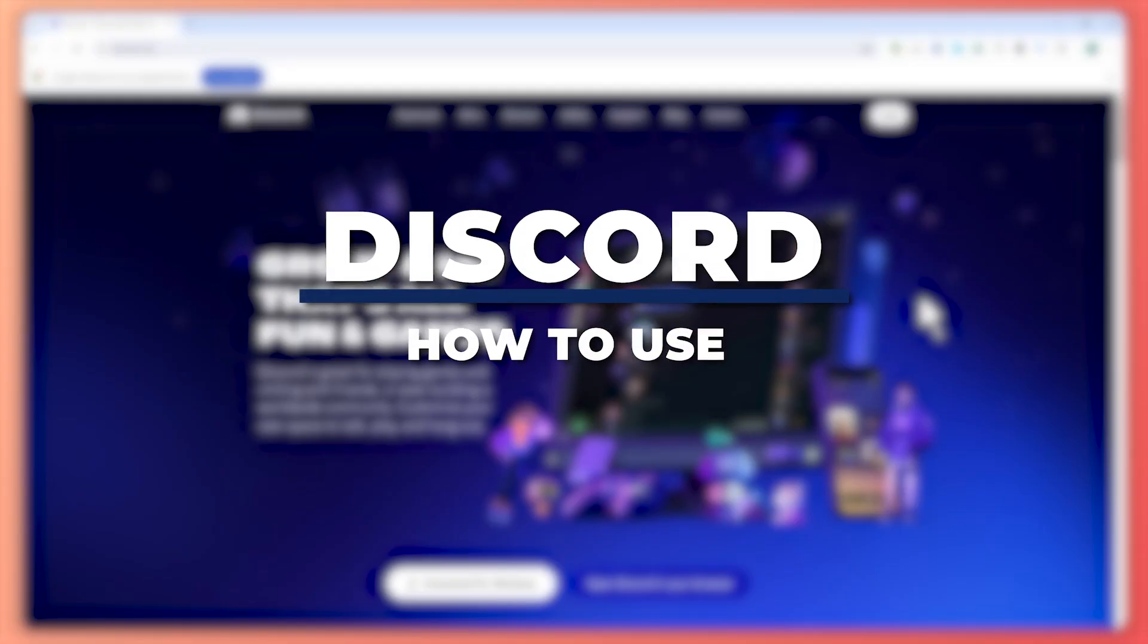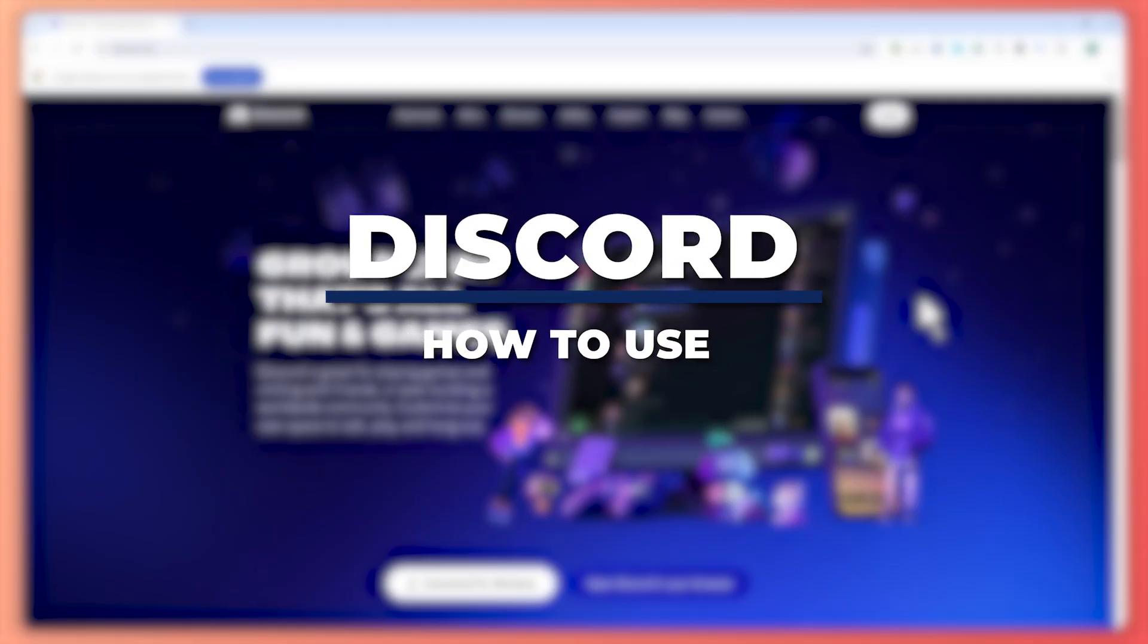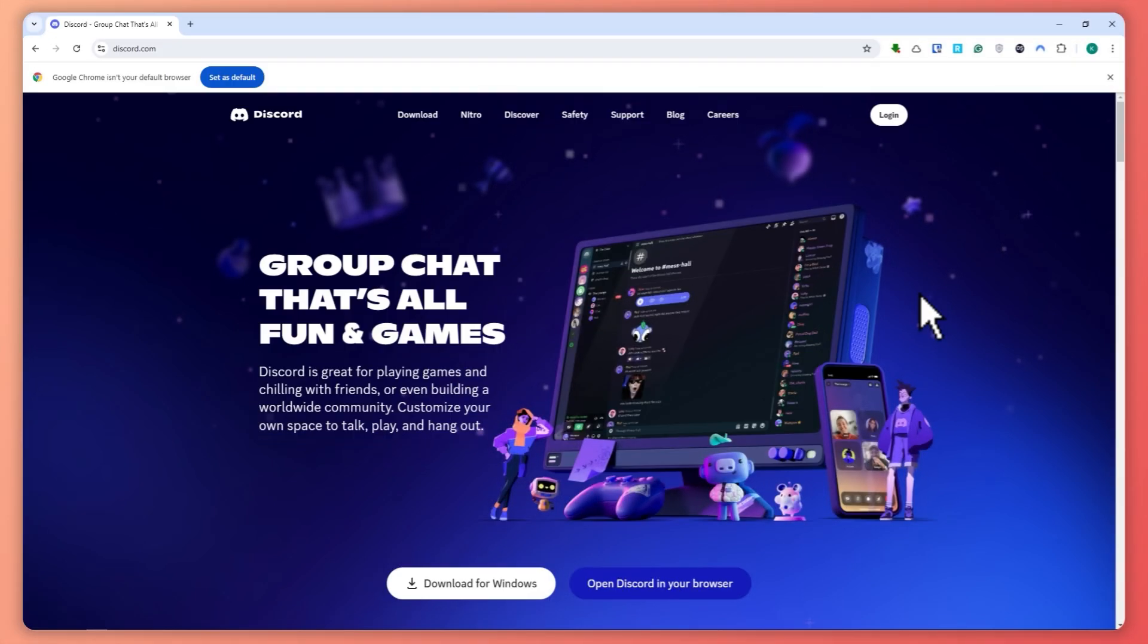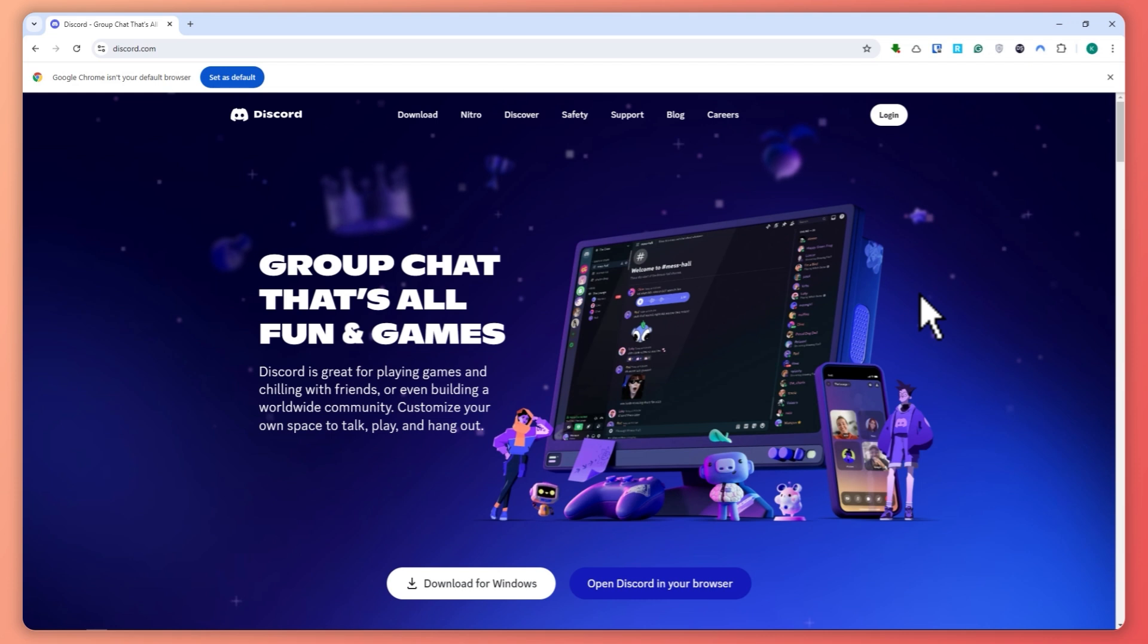Hey guys, I'm Kyle and in today's video I'm going to show you how to use Discord, so let's get started. Now here we are on discord.com and the first thing that we're going to do is install the Discord app onto our phone. But if you prefer to use the Discord web, you can also do that.